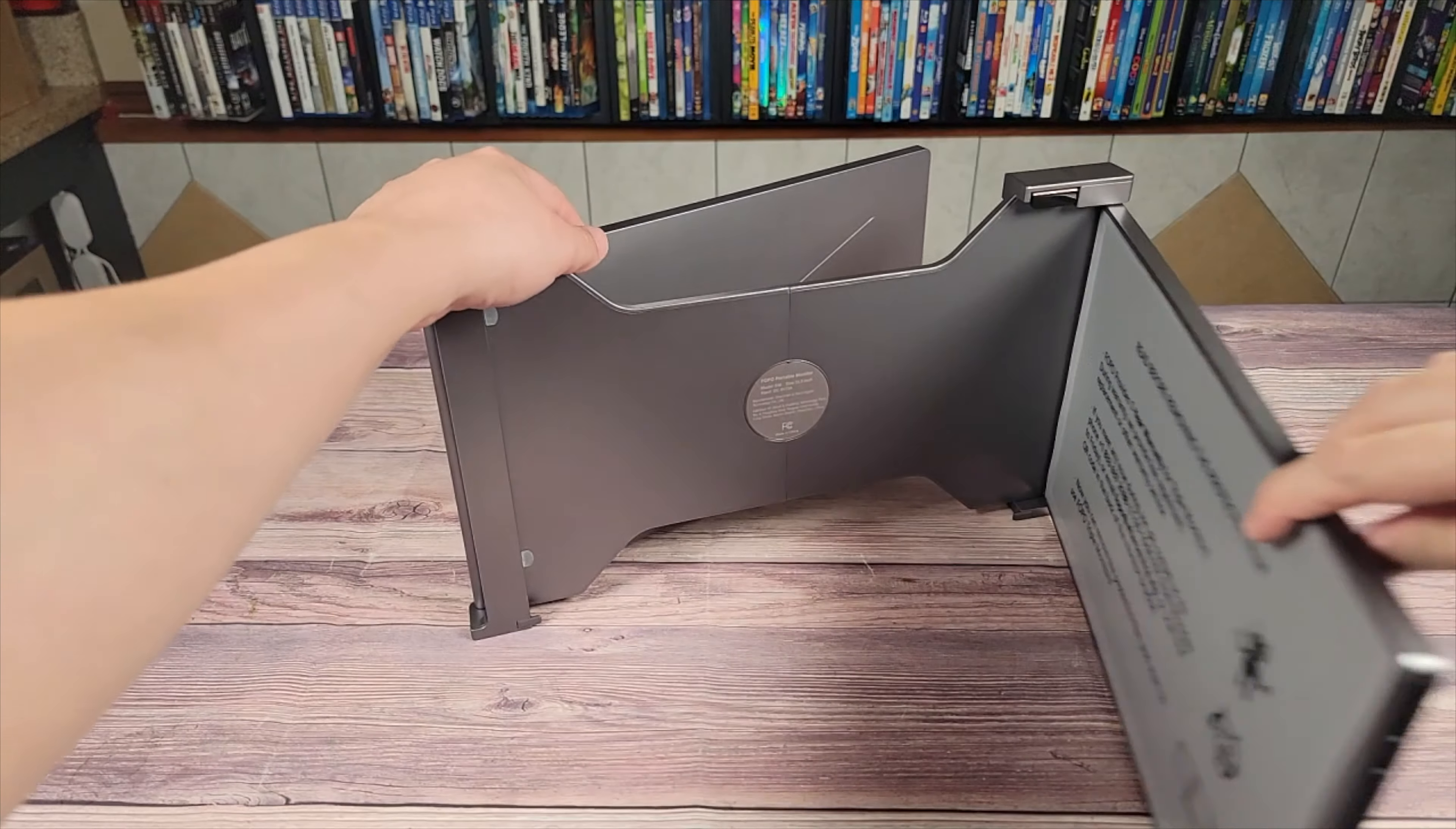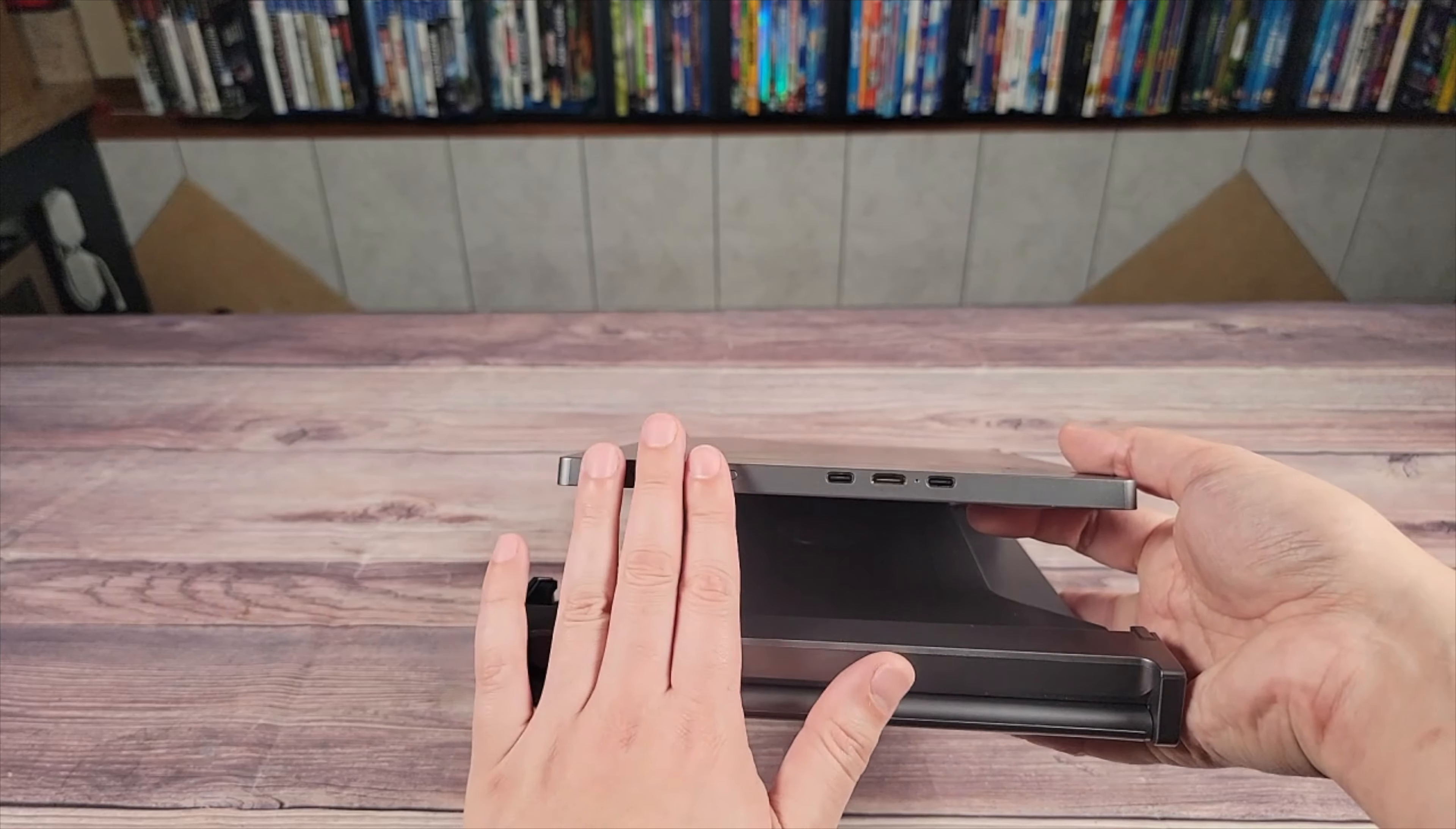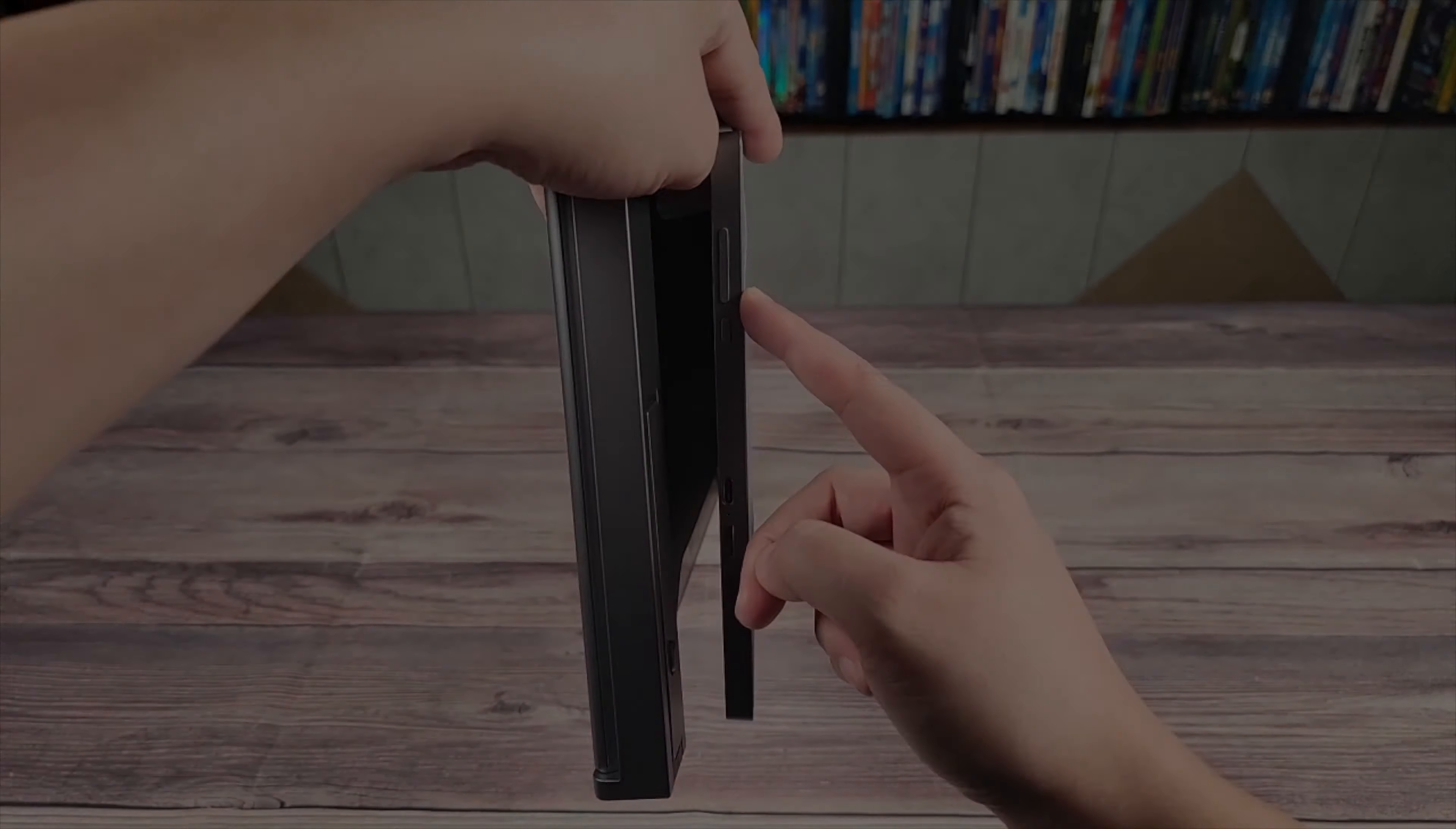Each of these monitors has its own independent controls and ports. Right here we have two USB-C ports, a mini HDMI, and the monitor control buttons. If you come around to the other side, this monitor has the same exact thing: three ports and monitor control buttons.